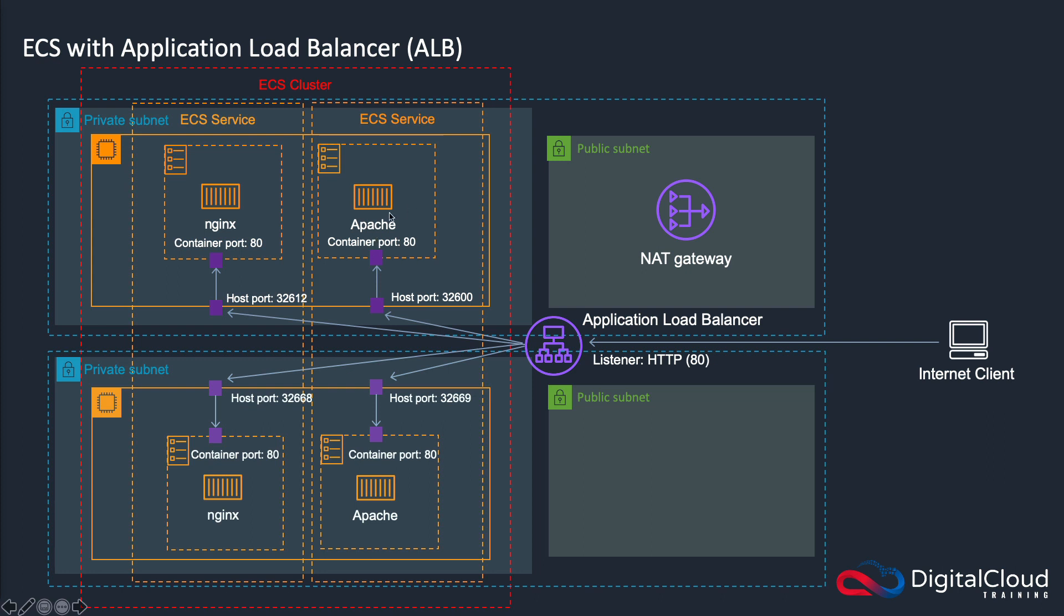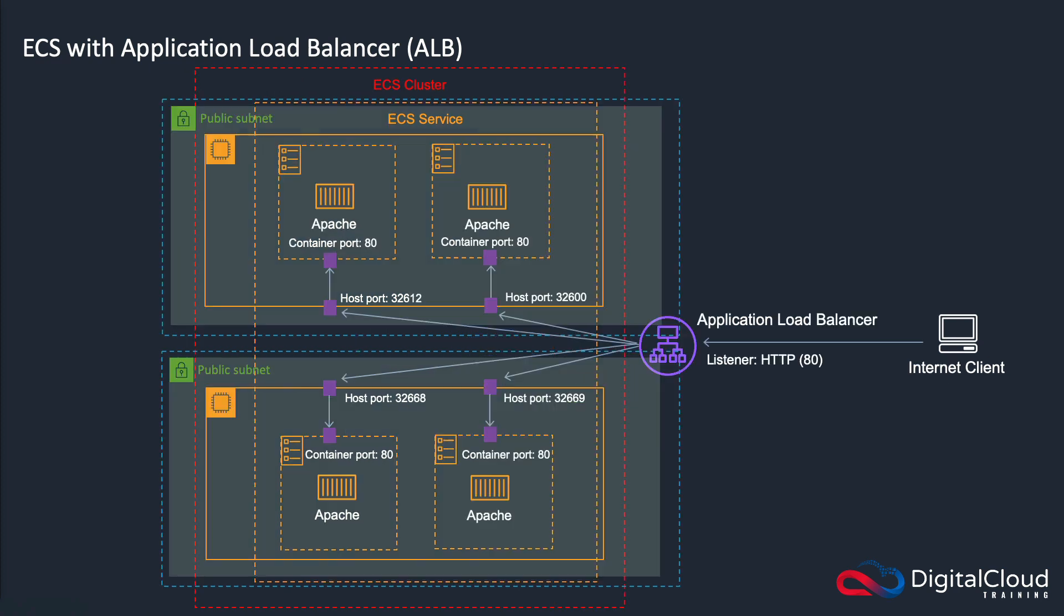So this means you can run your application on the correct port, and you don't have to worry about conflicts on the host. Now you can't do that with the other types of elastic load balancer. So that's a key difference. Now I want to show you how this works.